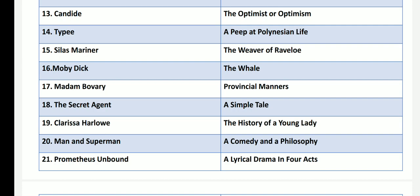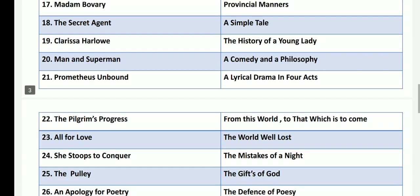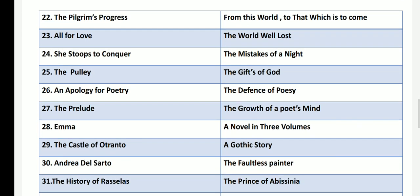Man and Superman by George Bernard Shaw has the subtitle A Comedy and a Philosophy. Prometheus Unbound by Percy Bysshe Shelley is subtitled A Lyrical Drama in Four Acts. The Pilgrim's Progress by John Bunyan is called From This World to That Which Is to Come — an allegorical, Christian allegorical work of John Bunyan.